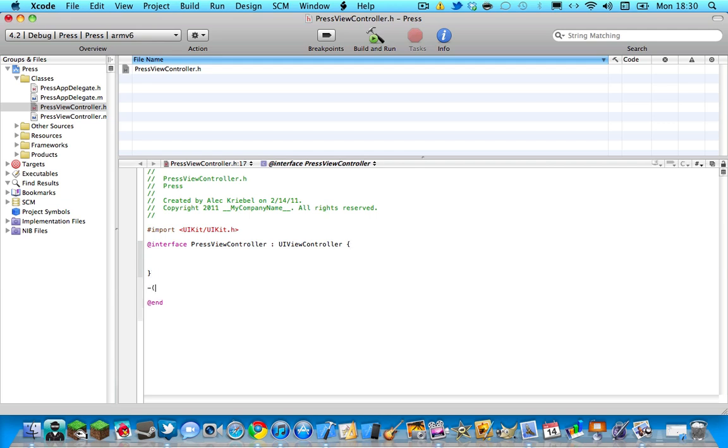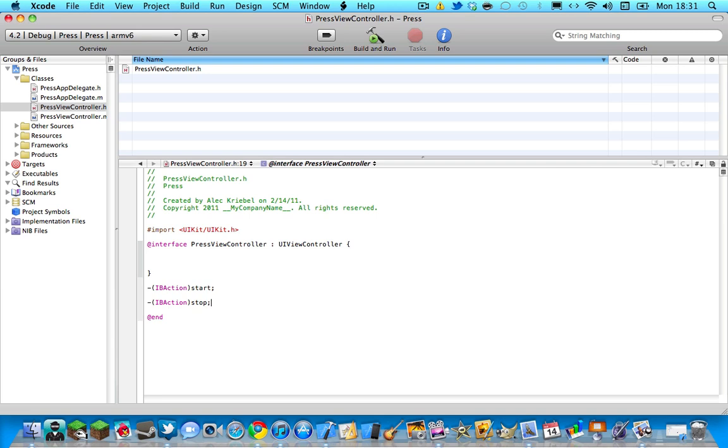So dash, parentheses, IBAction, start, semicolon, enter, dash, another IBAction and then stop. You can hit command S to save that.